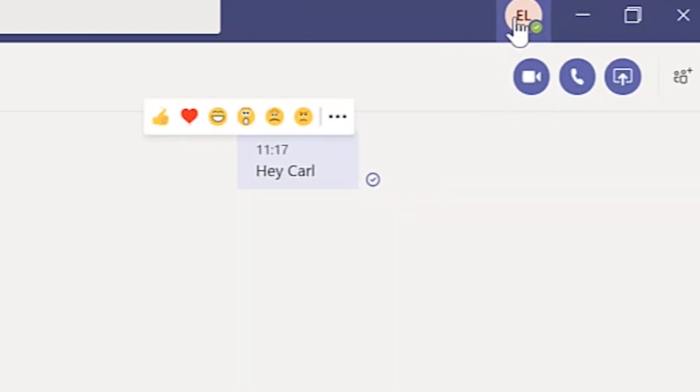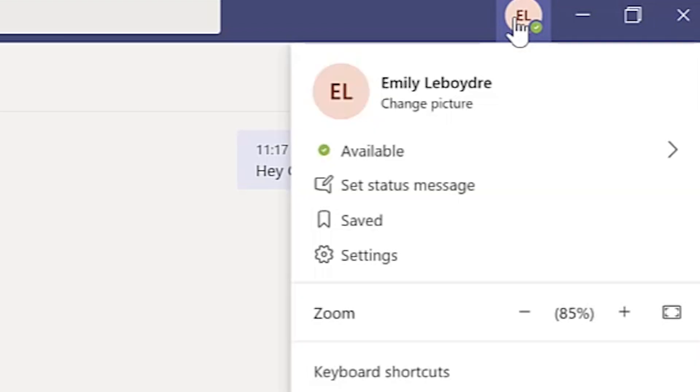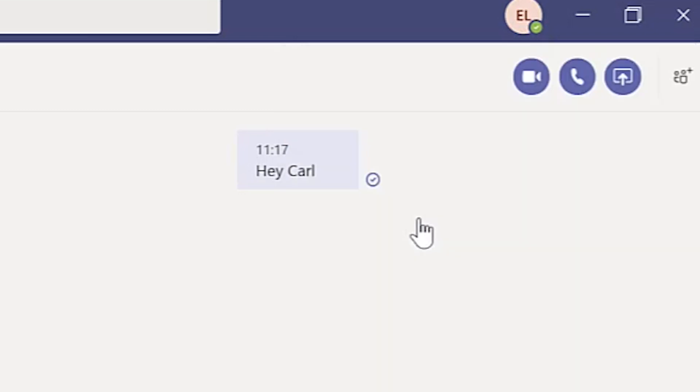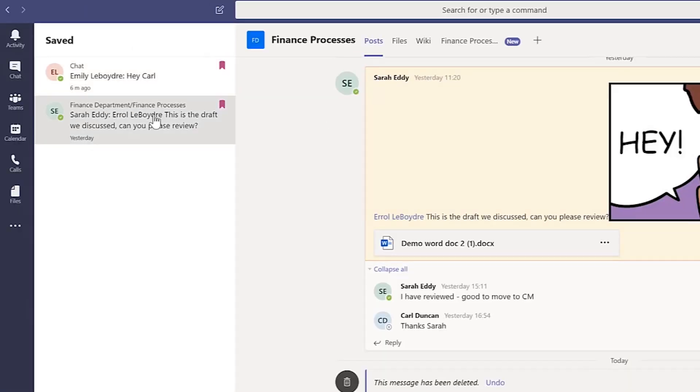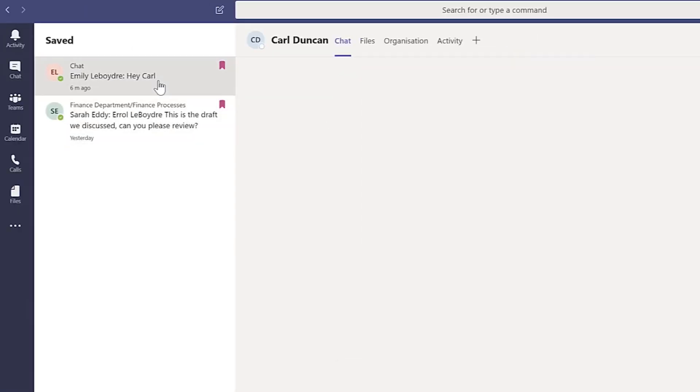To view your saved messages, click your user profile in the top right corner of Microsoft Teams. Then select saved. You'll see all of your saved items in the left column.